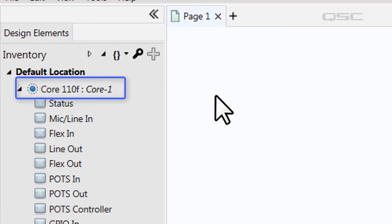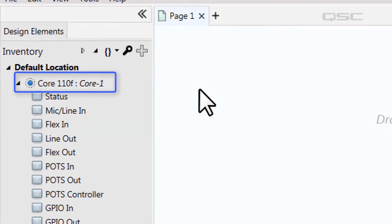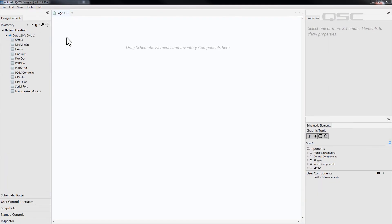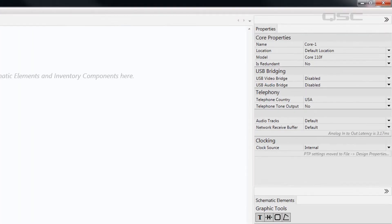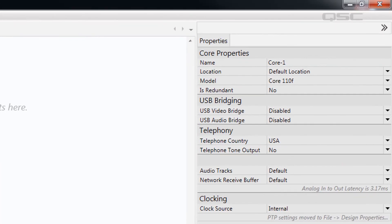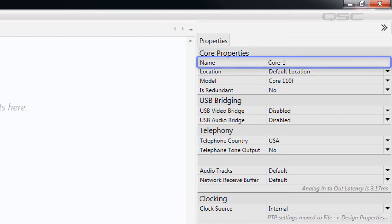By default, this will display a Core 110F with the name core-1. If you select this core, you'll notice that its properties appear on the right side pane, and here you can edit the name and the model of this core.